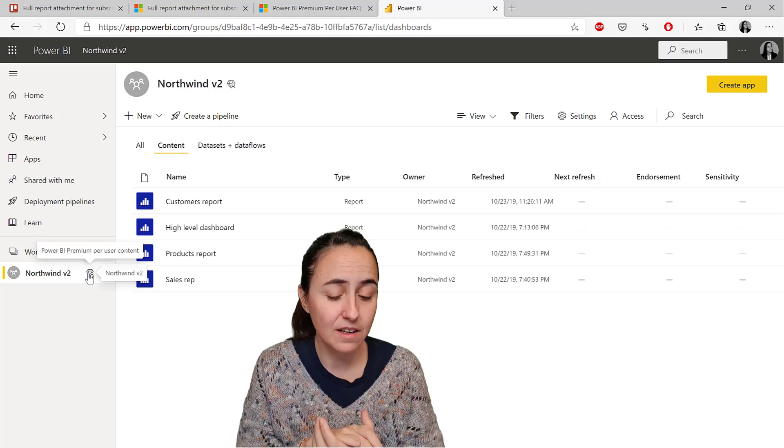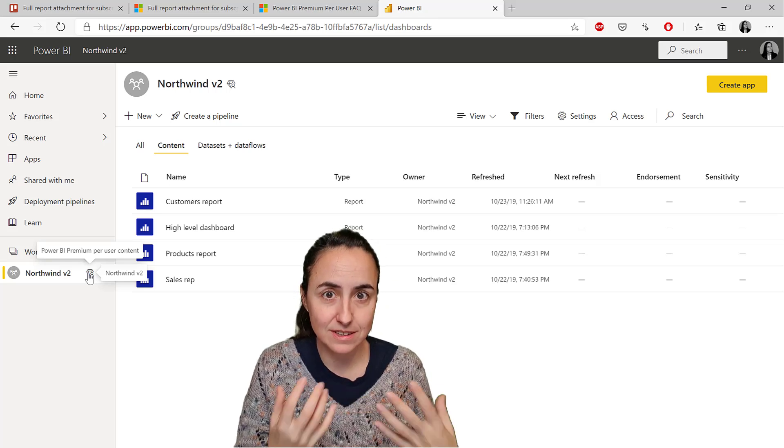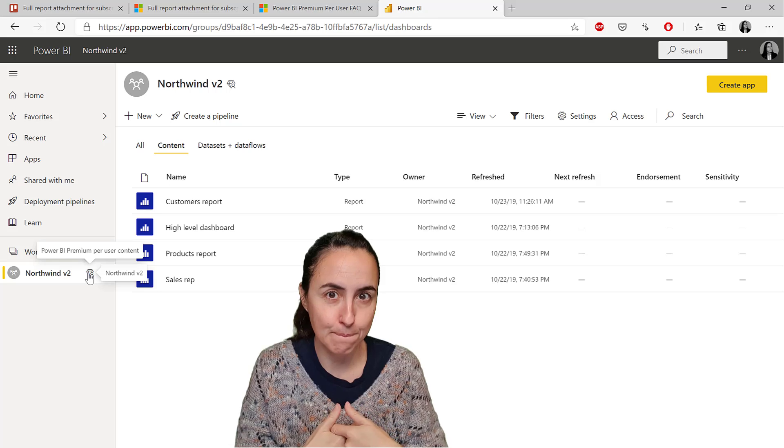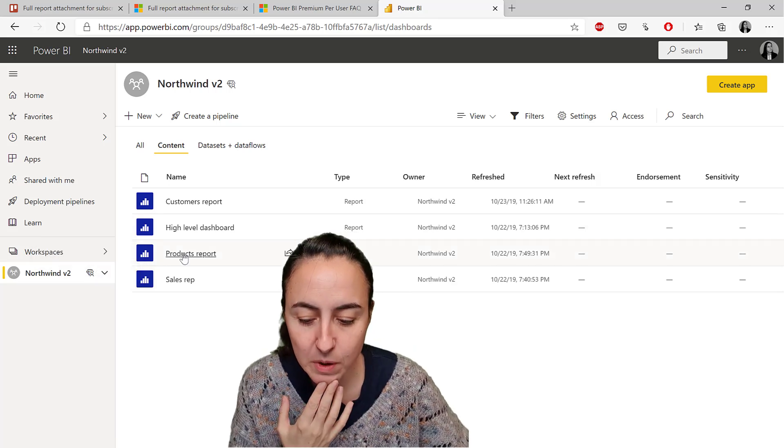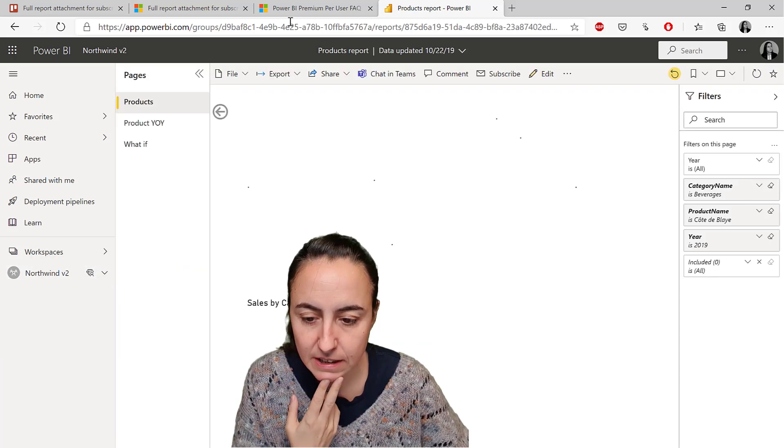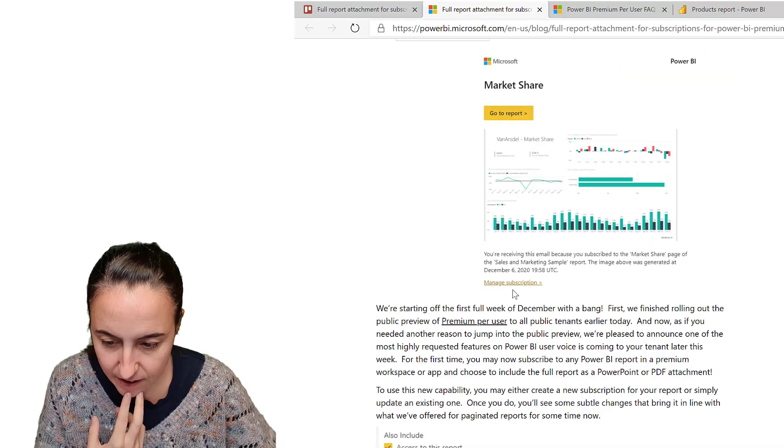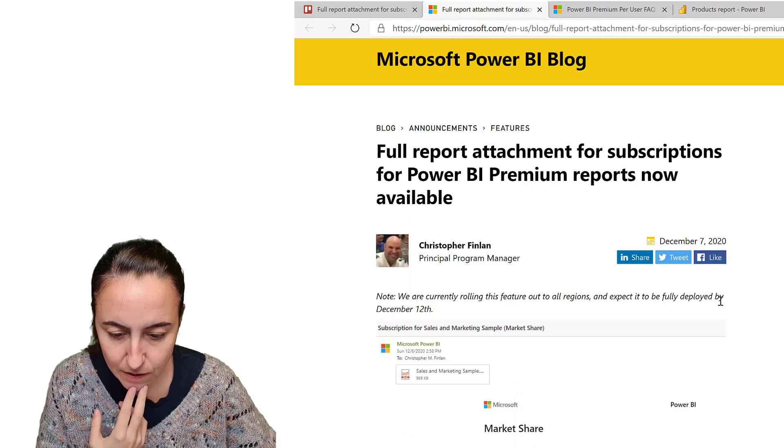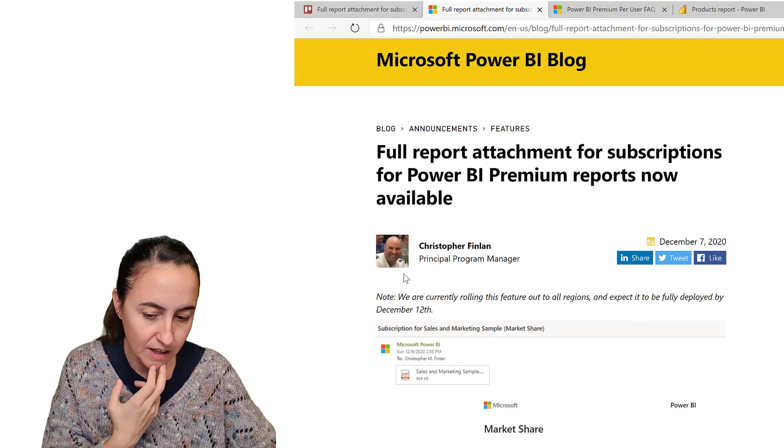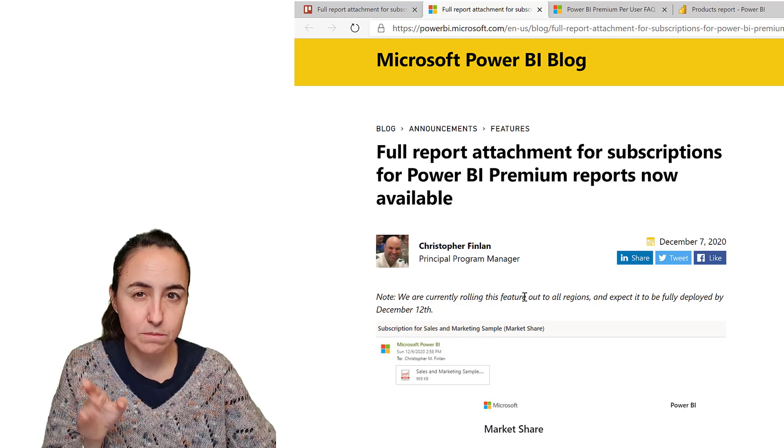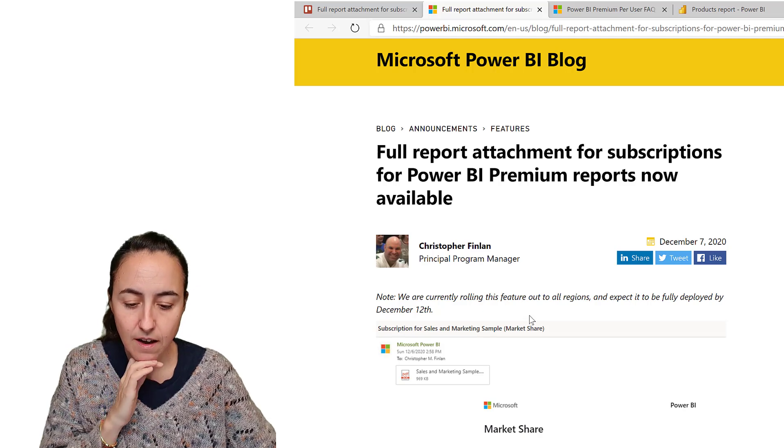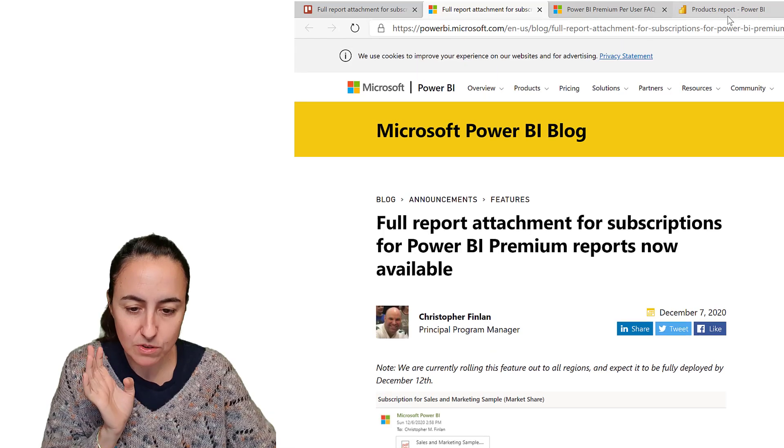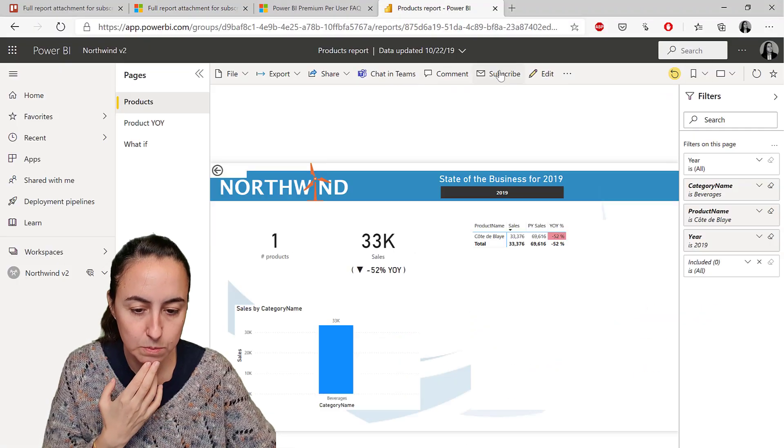Once you have done that, you can now start sending this full report. I'm going to pick one report. Unfortunately, it says here it's going to be rolled out by December 12th. It is December 13th when I'm recording this and I still don't have it, but I'm going to show you anyhow.